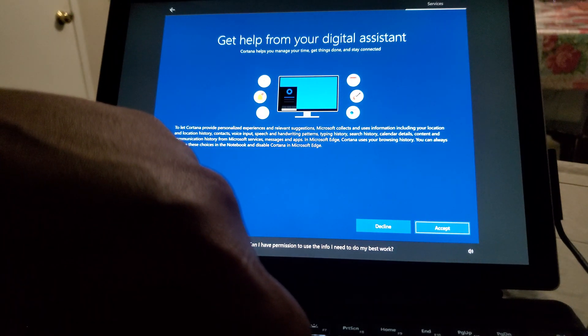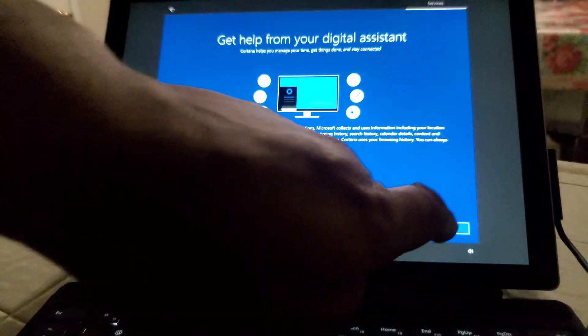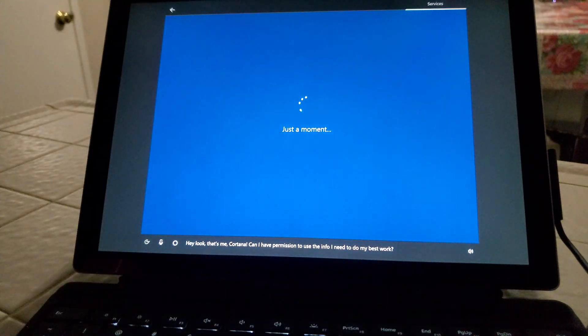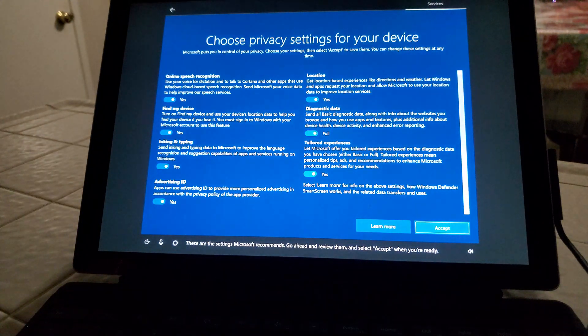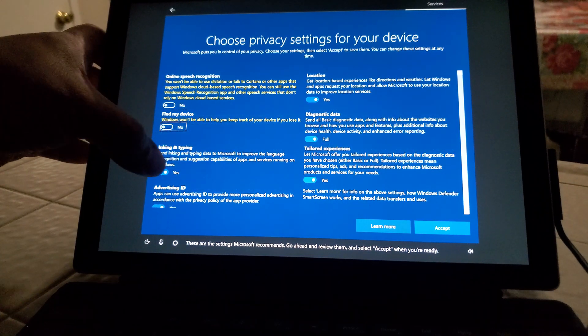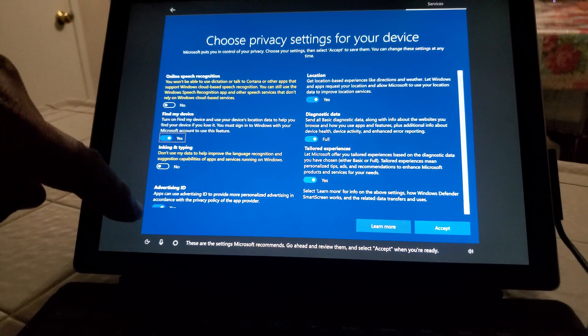Hey look, that's me. Cortana, can I have permission to use the info? Sure. These are the settings Microsoft recommends. Go ahead and review them. Everything off except to find my device.